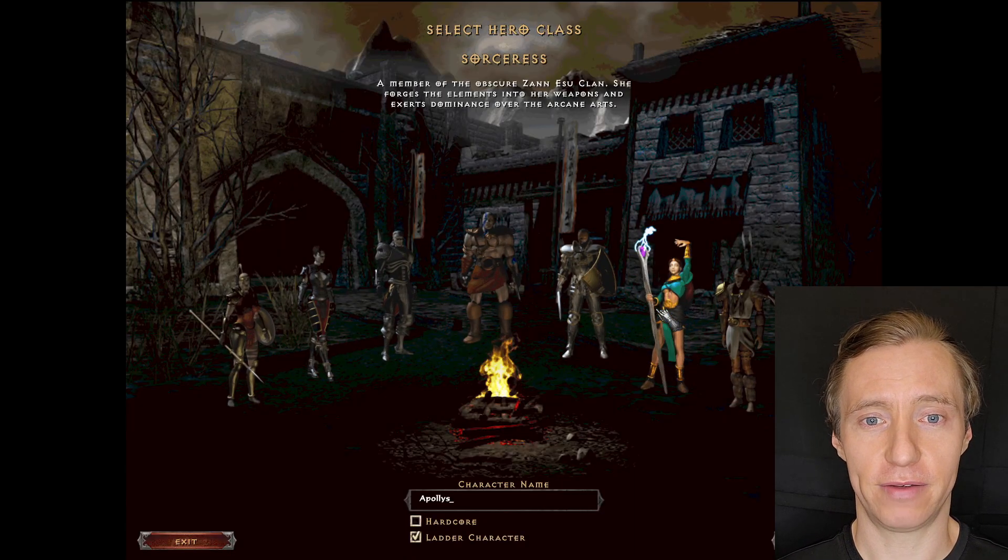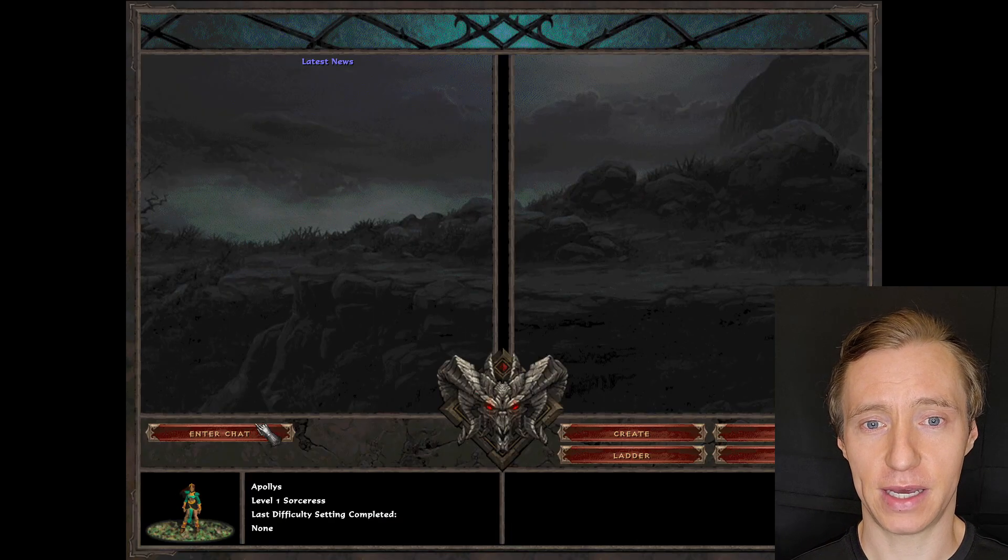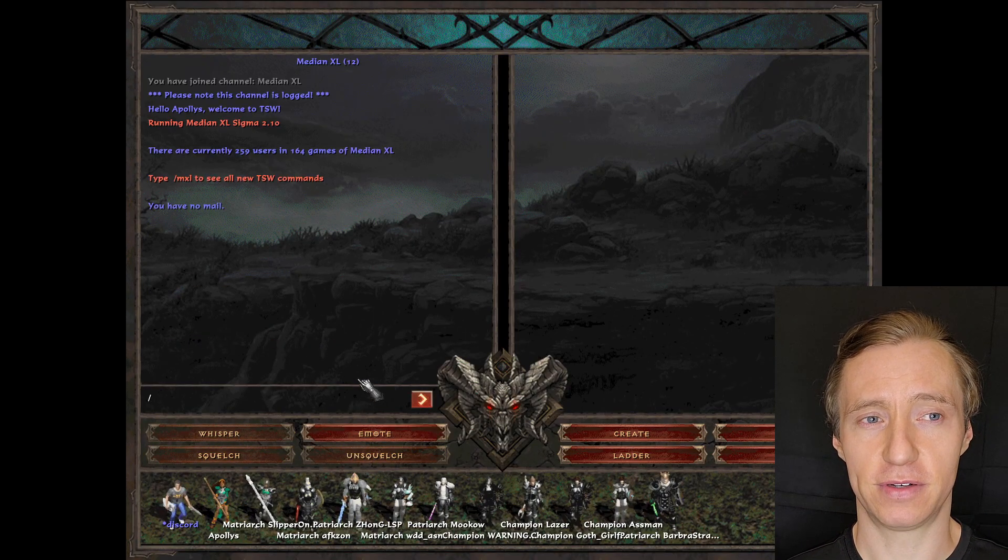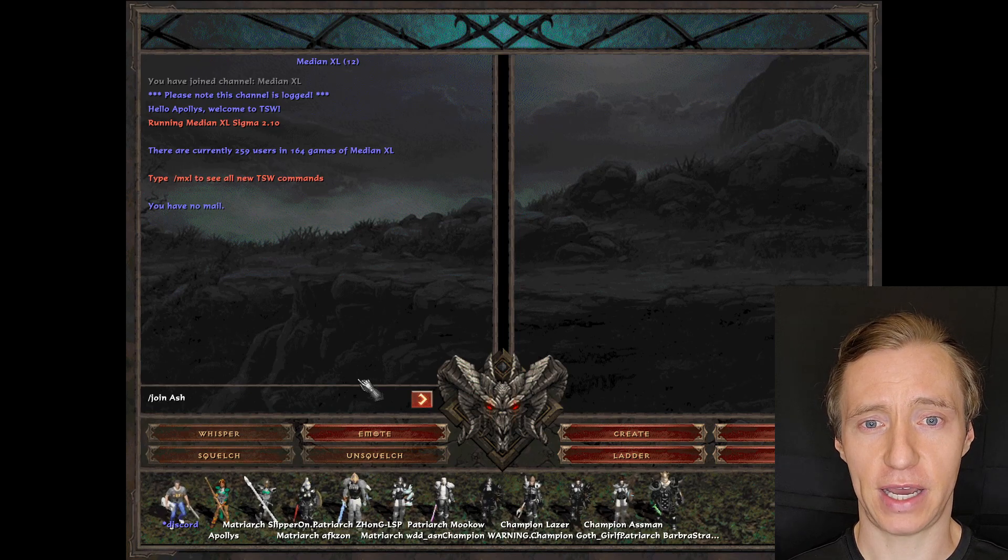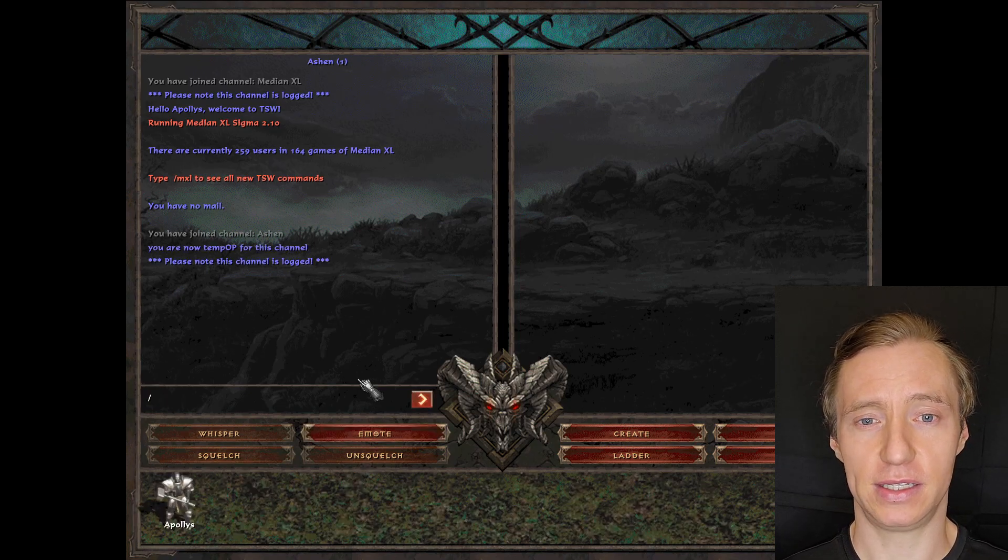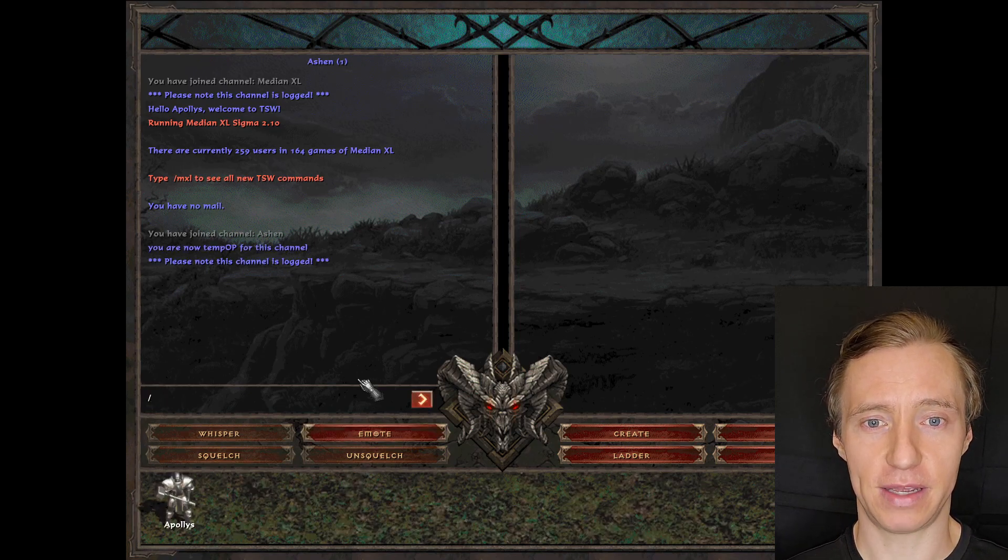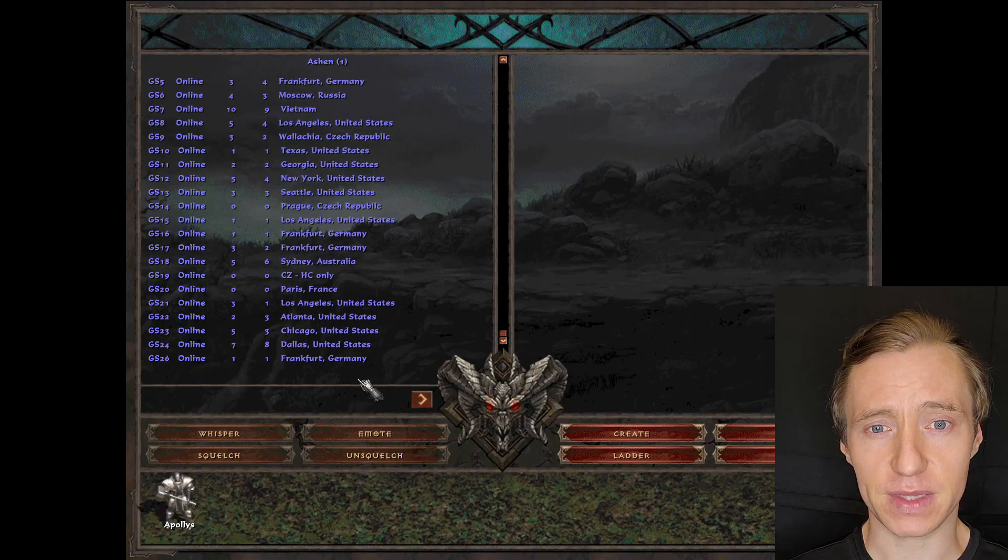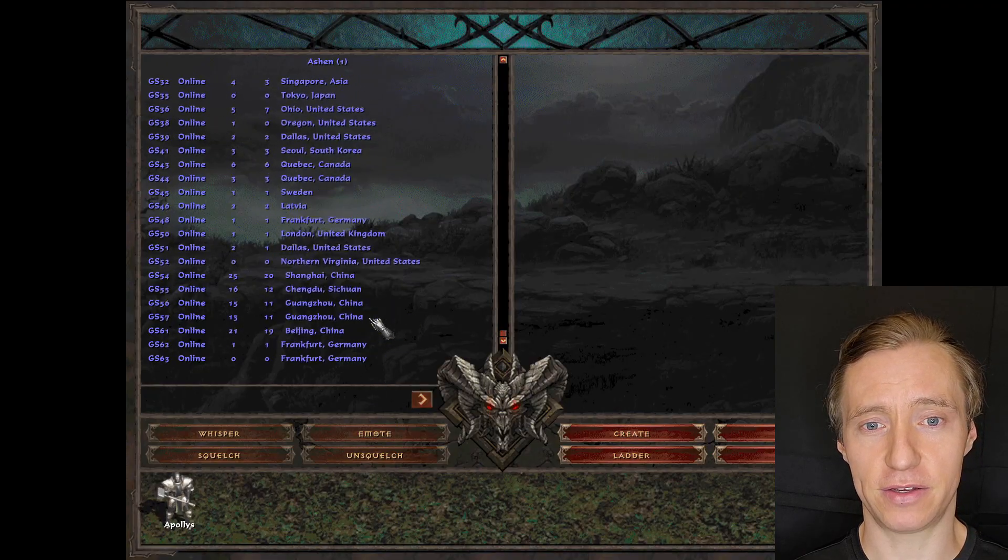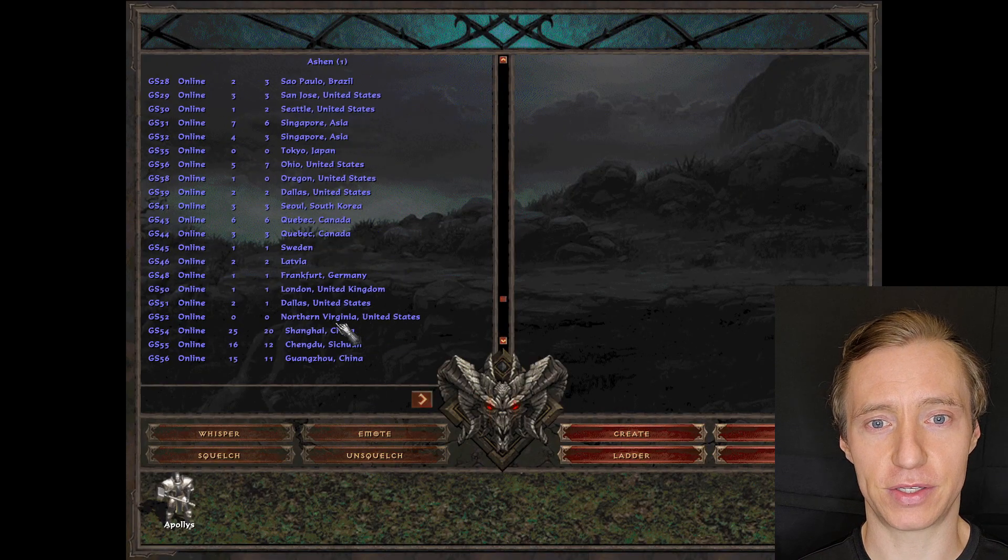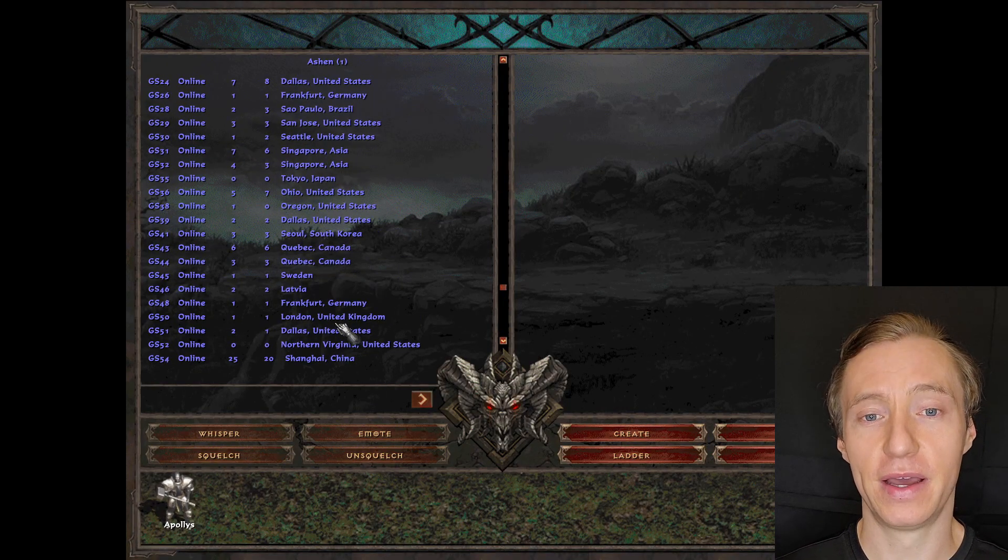The one thing that I recommend looking at is the game servers. So you can type slash servers to see a list of all the game servers that are available. And then you can scroll through that and find one that you think is located near you,